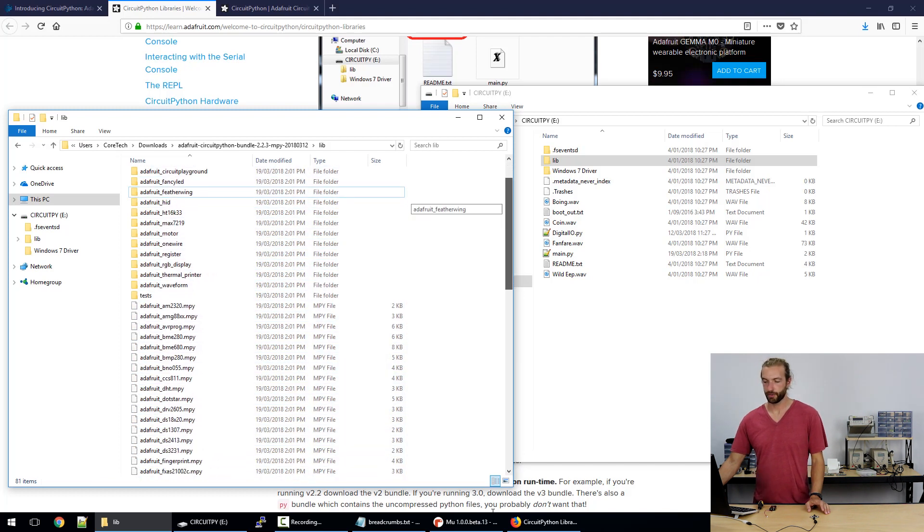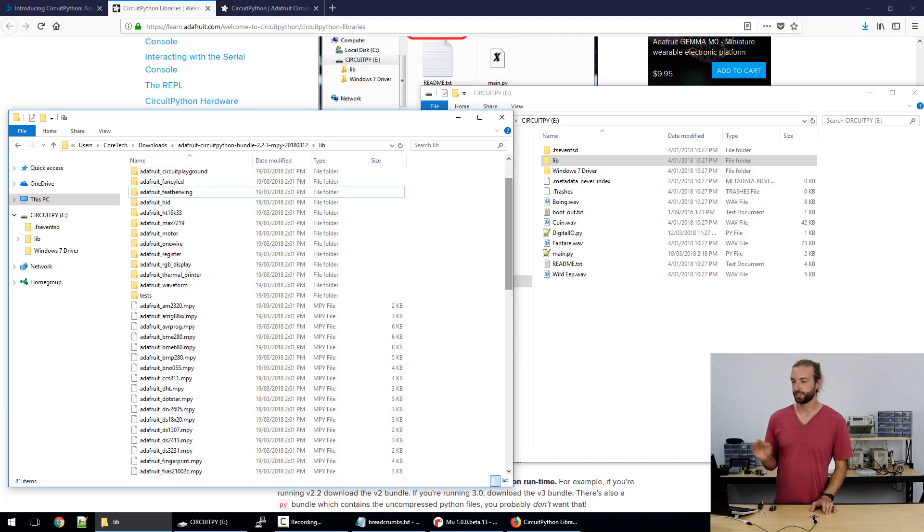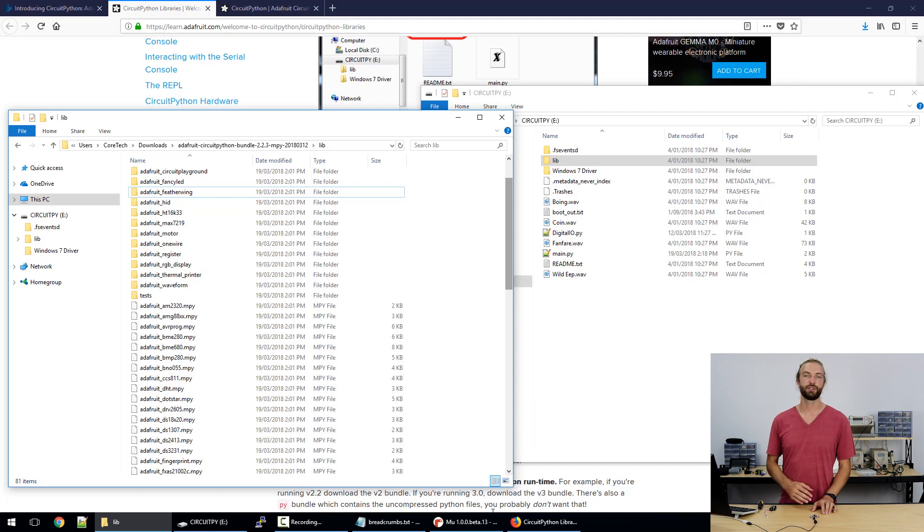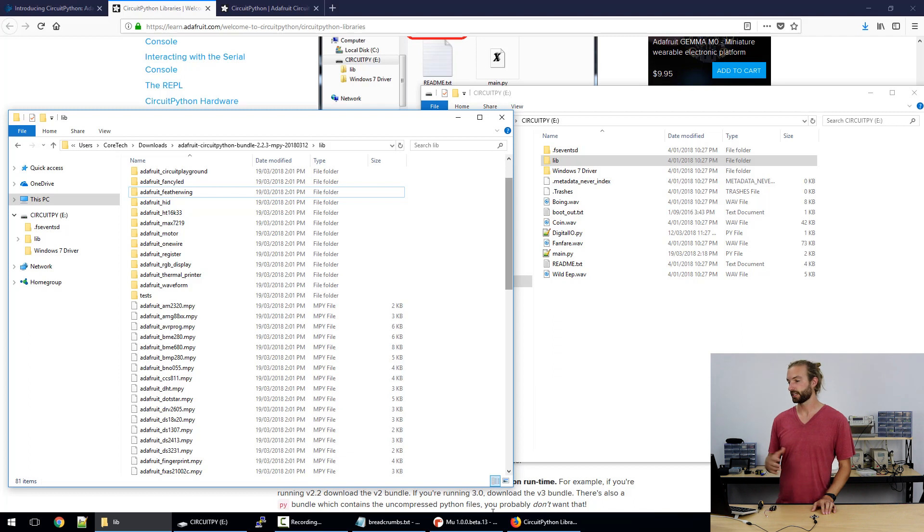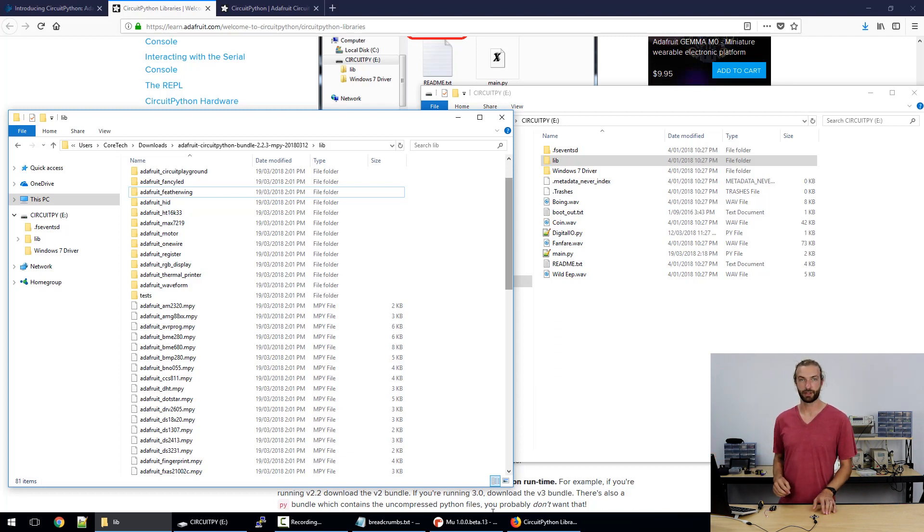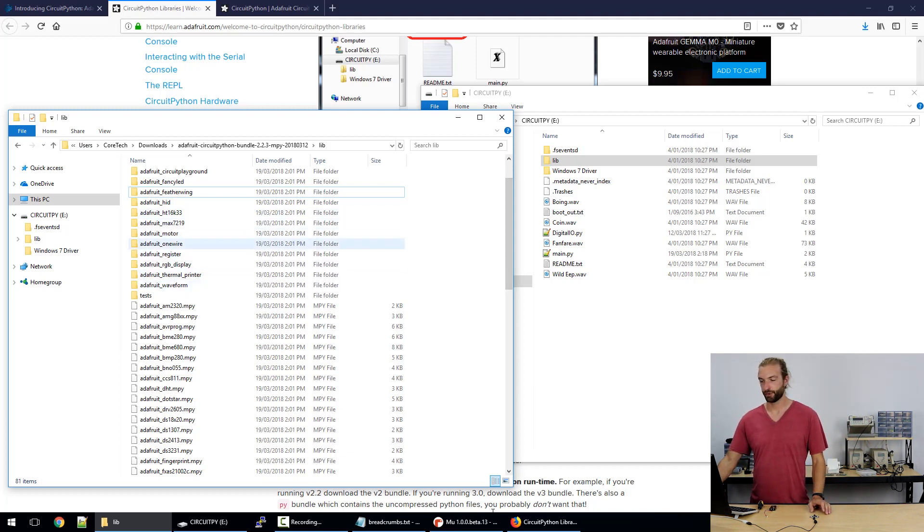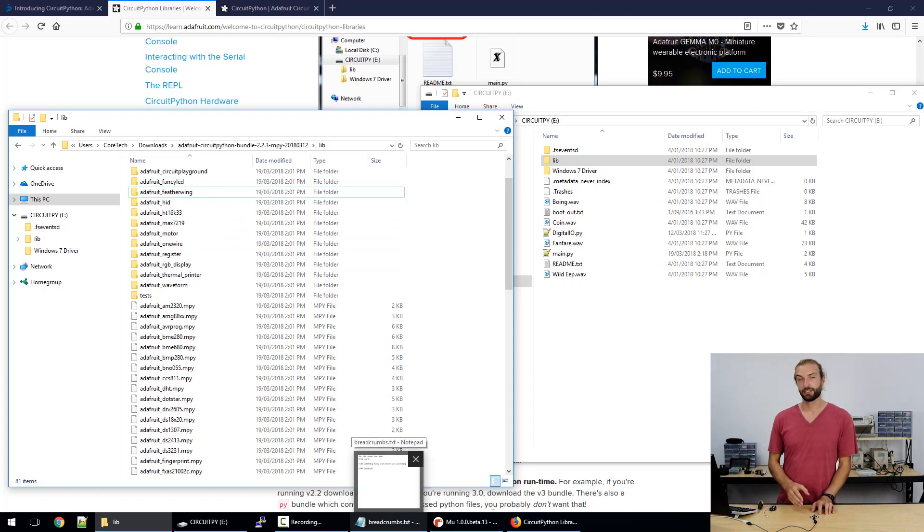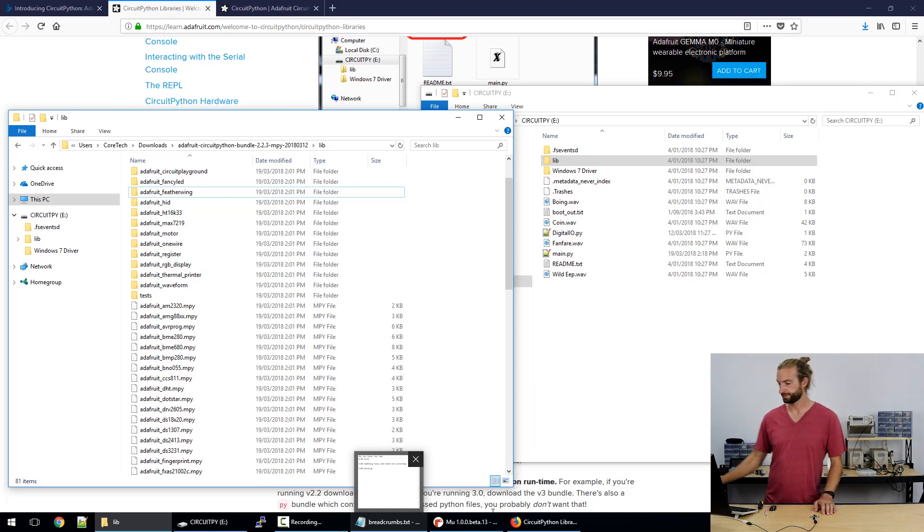On other boards you might need to be careful and pick and choose which libraries you include because there's not enough storage, but in the Circuit Playground Express there's two megabytes of storage and there's more than enough room to stick all these libraries and other files that you need without running out of space. So we'll just drag them all and not worry about the things that we're not going to use. So now we have our libraries installed on the Circuit Playground Express. We have our UF2 file loaded so we're ready to code.